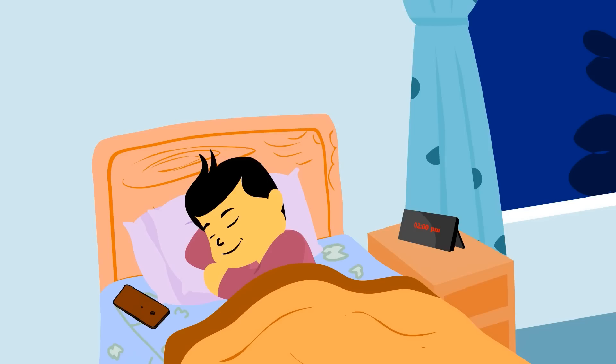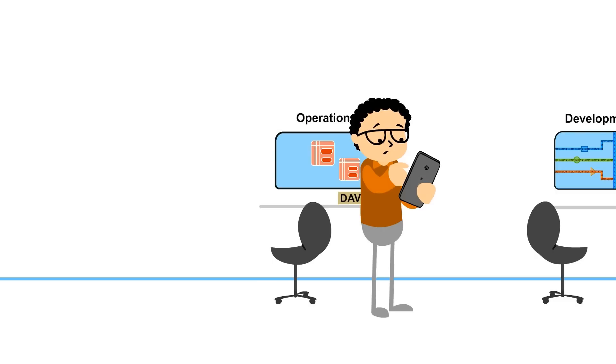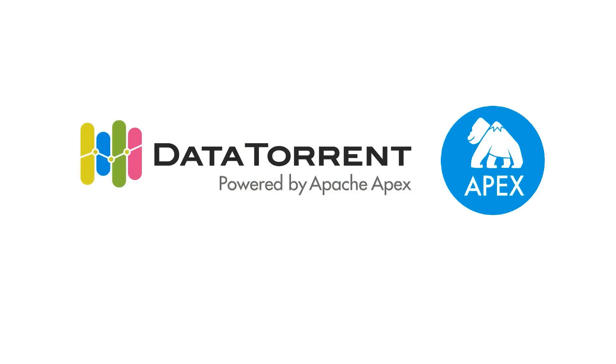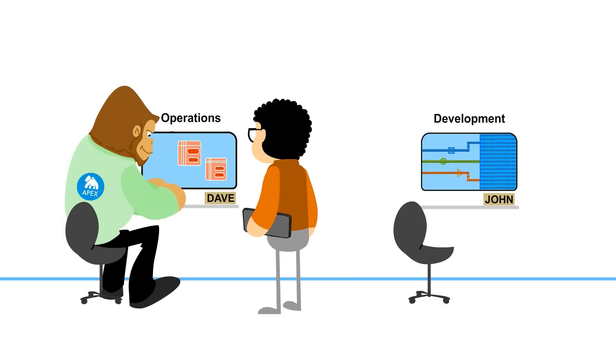But John gets to sleep at night because he and Dave have a secret partner, Bigfoot. Introducing DataTorrent Enterprise.